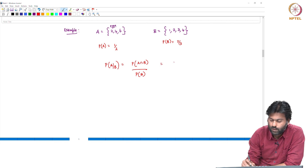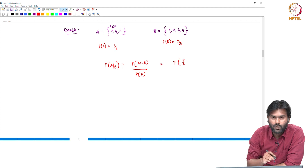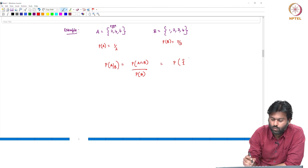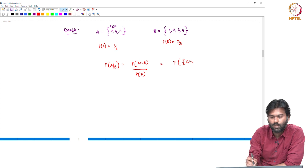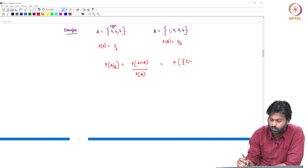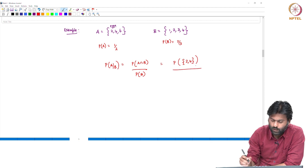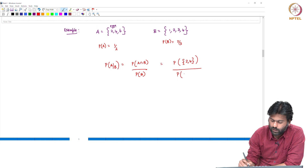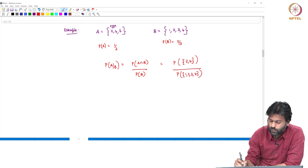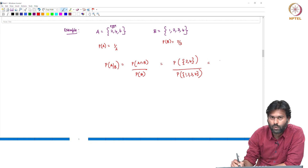Let's see. A intersection B — what is the event? A is the event, B is the event. The events include 2, 4, and 6.